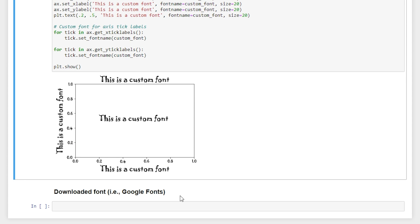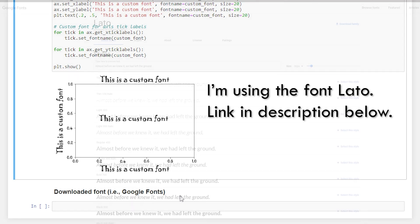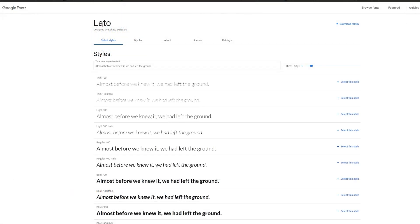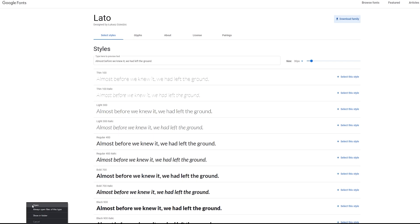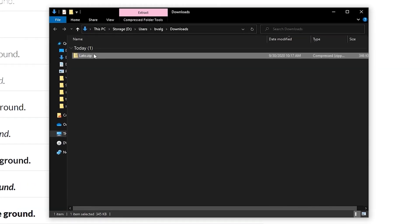If we wanted to use another font that's not available in matplotlib, we could use something such as Google fonts and download the font that we want. To do that, we would go to Google fonts. And I'm going to use this font here.